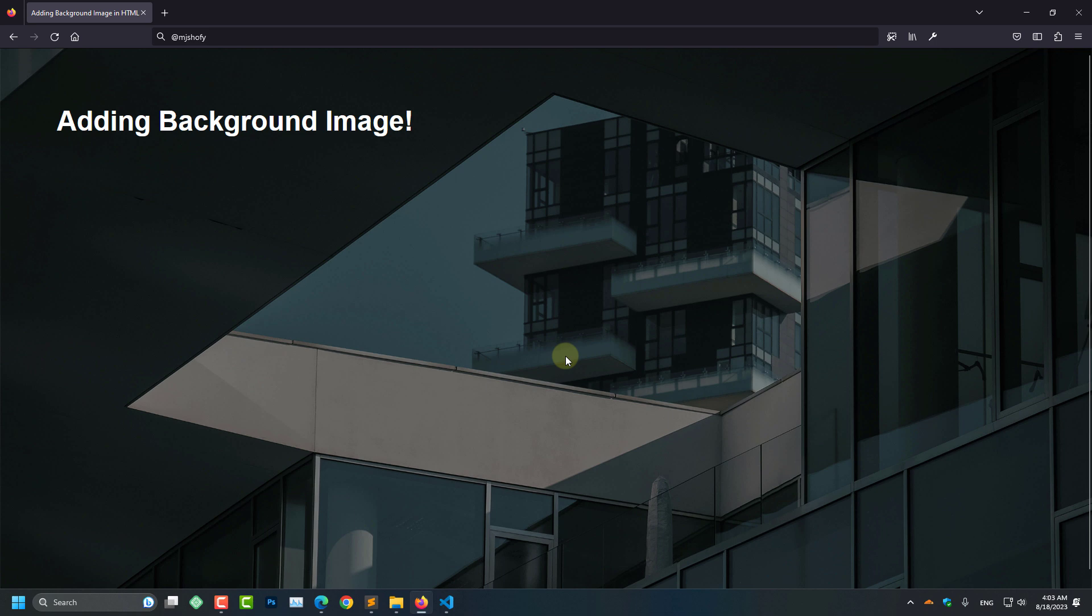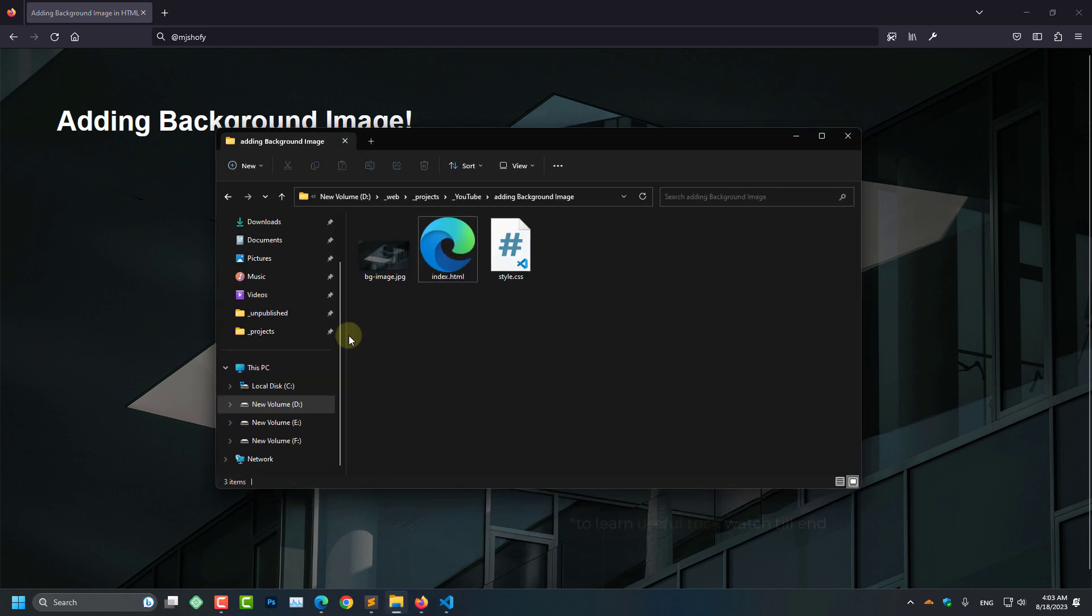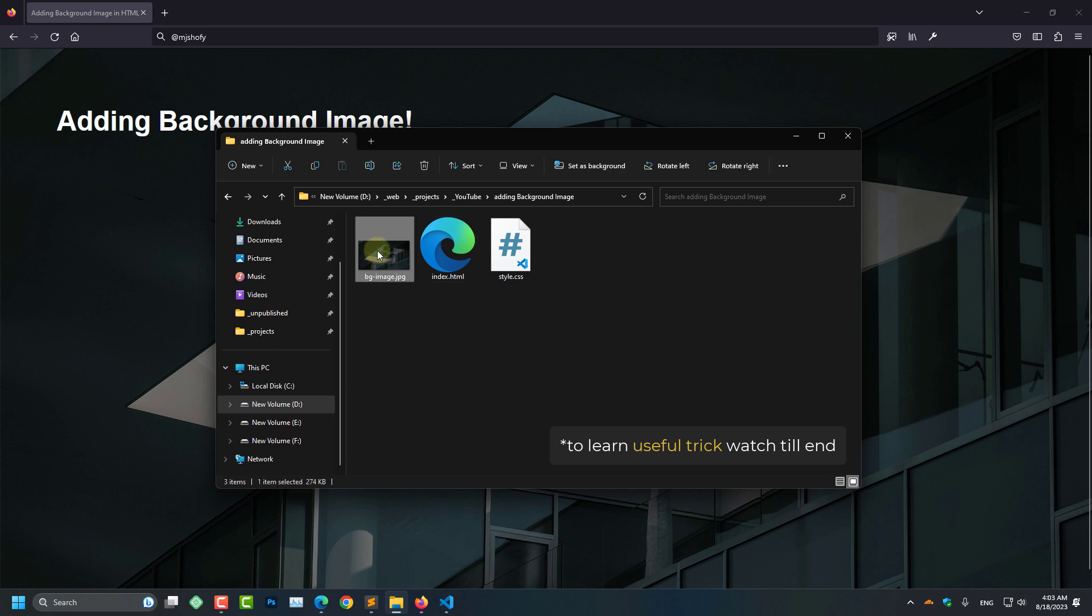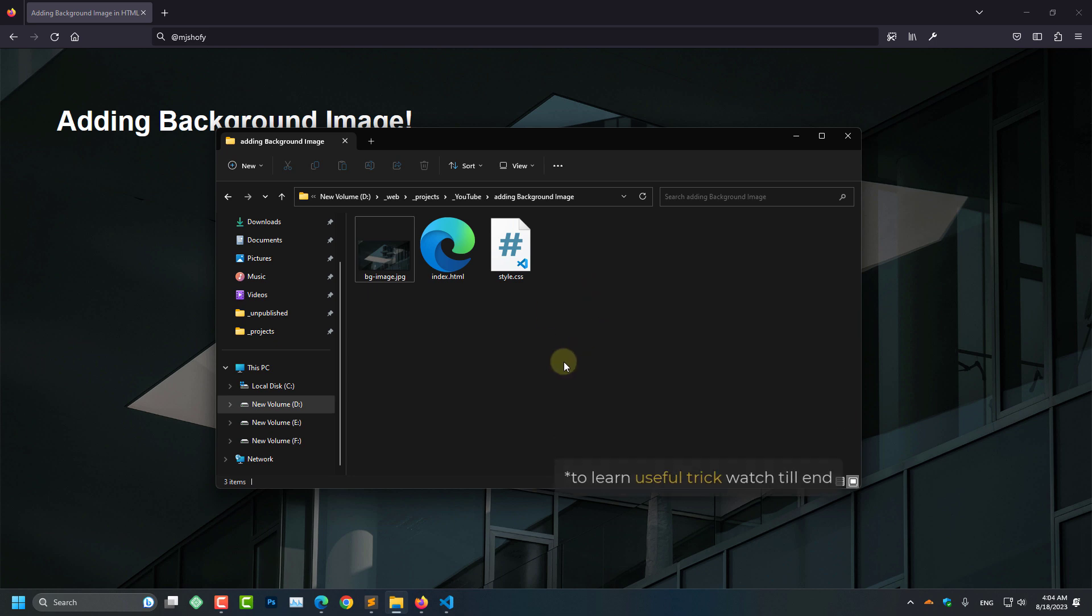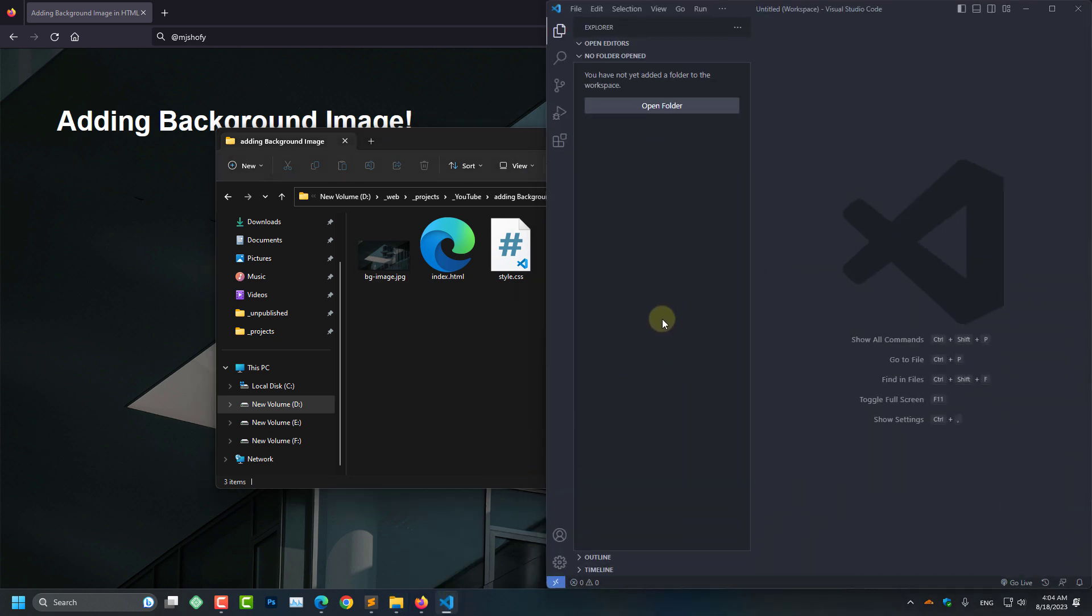So for that I am going to show you my file structure. Here you can see all my files: background image, index file, and style.css file. We need to add this folder to our code editor. I am using Visual Studio Code.